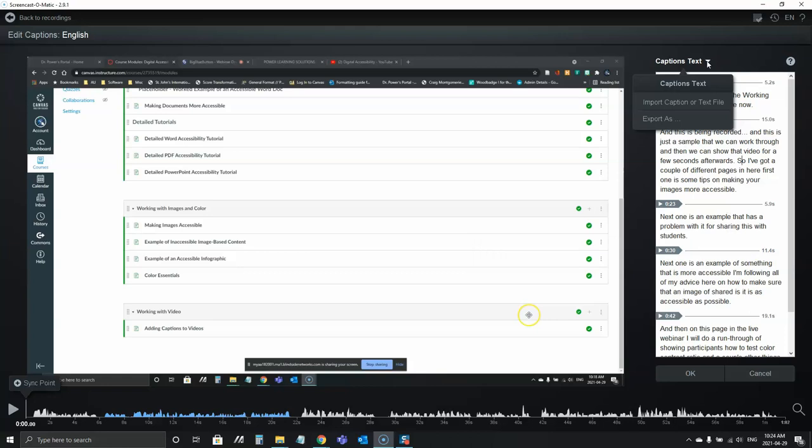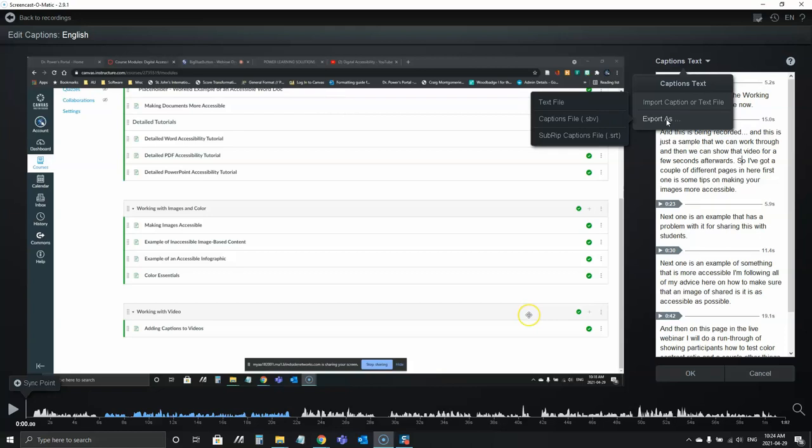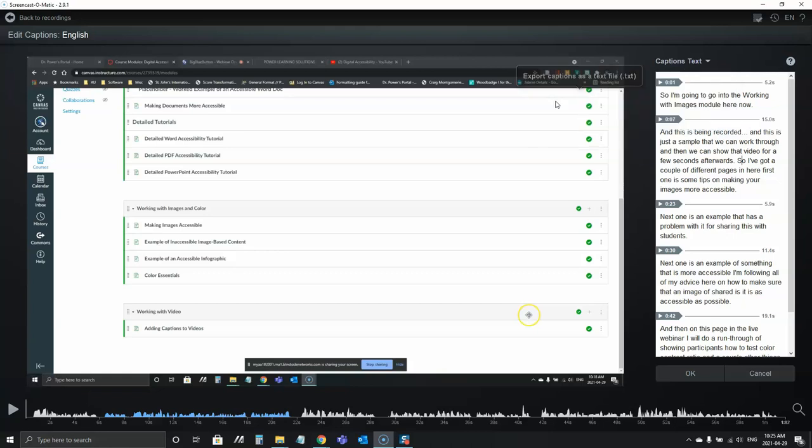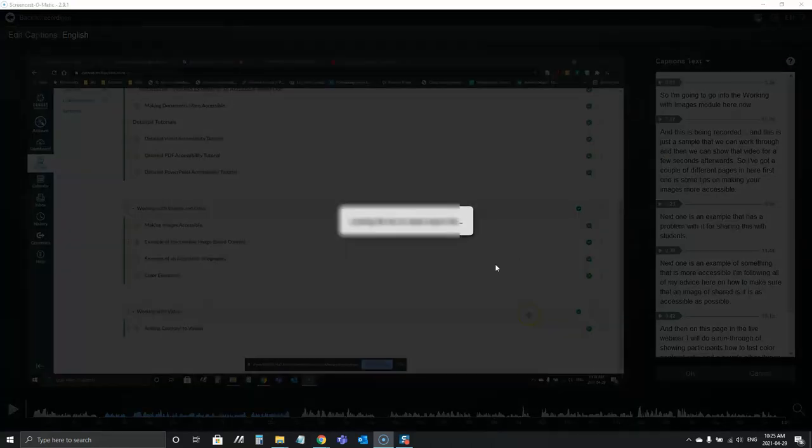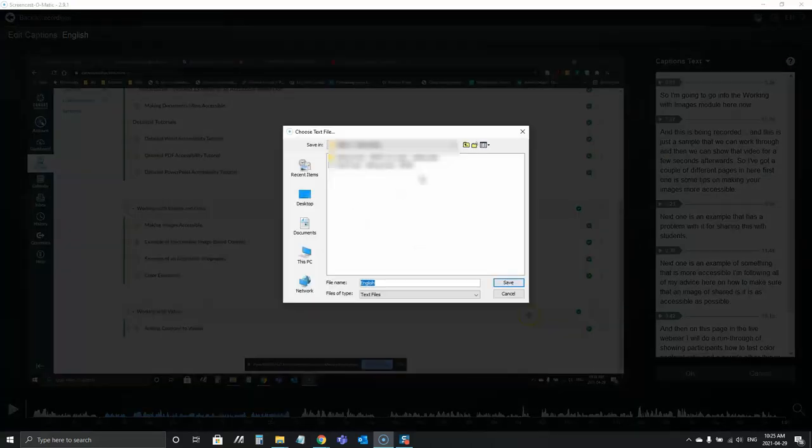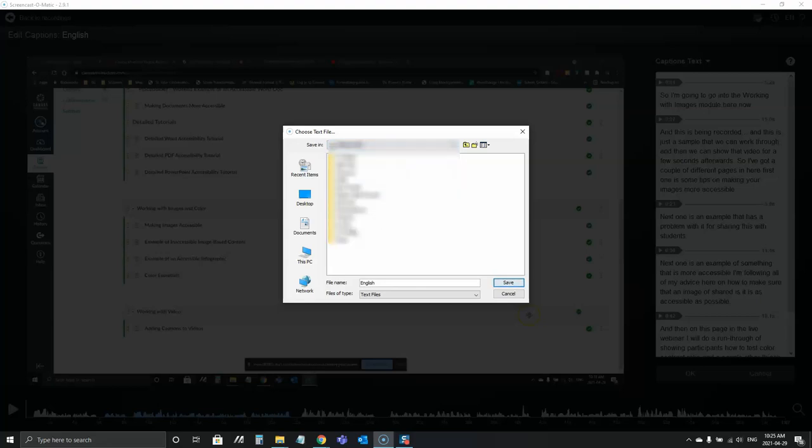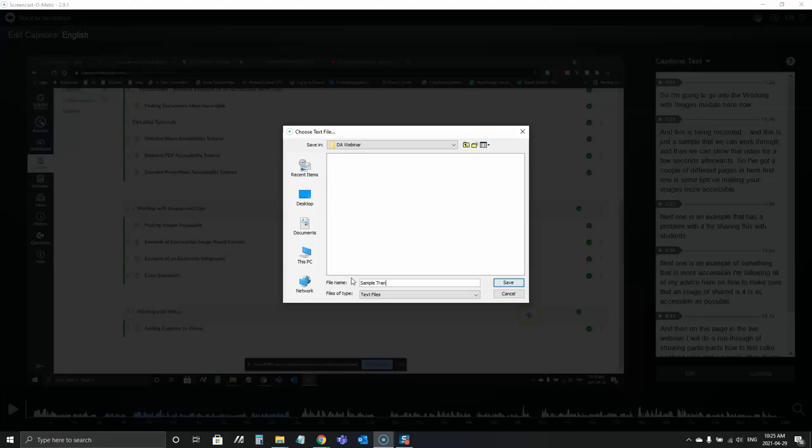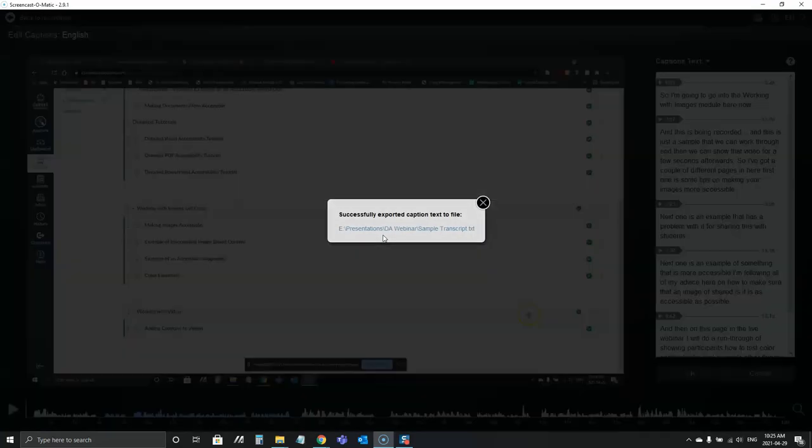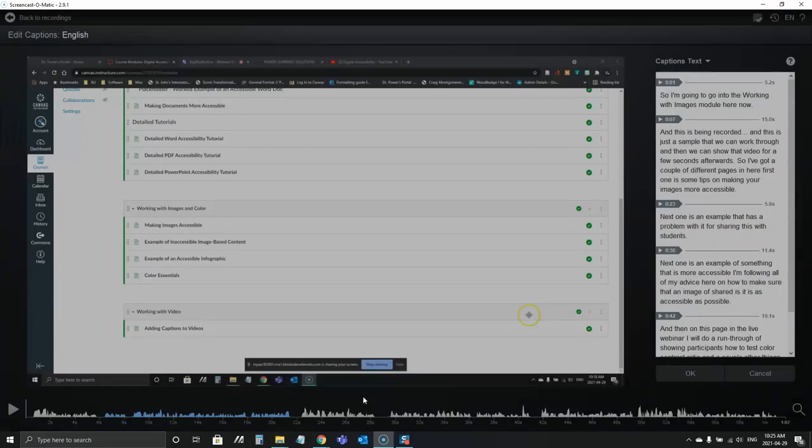I can now import a text file or I can export this one. I want to export it in two different ways. One I'm going to export this as a text file and I am going to find a place to save this. So I'll go to my presentations folder. This is sample transcript and I'll save that.